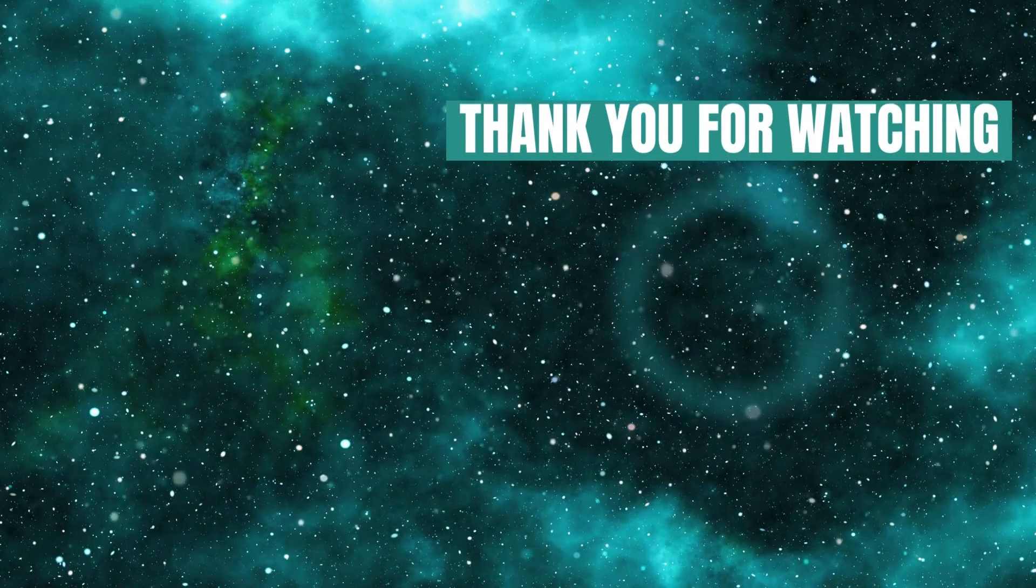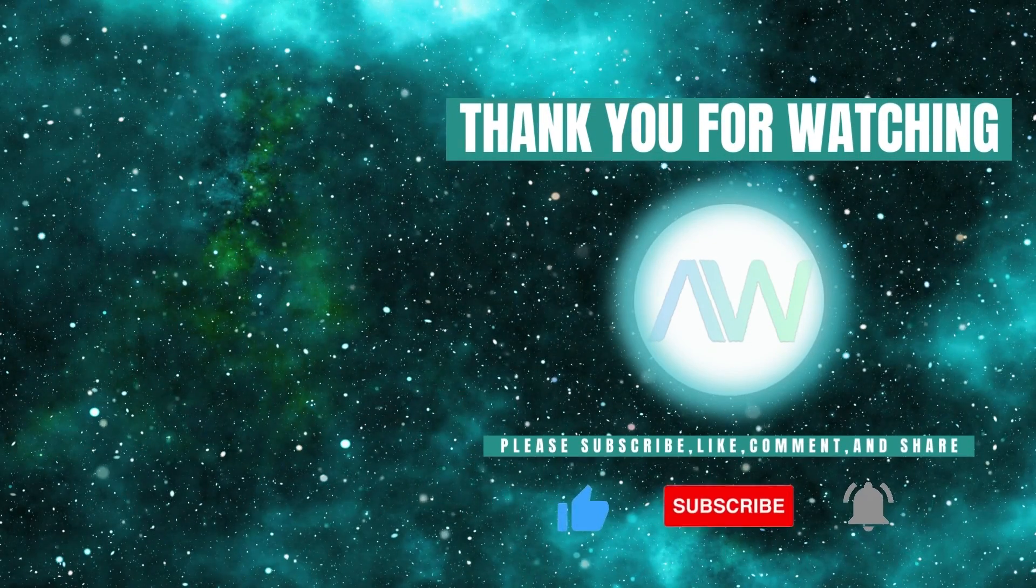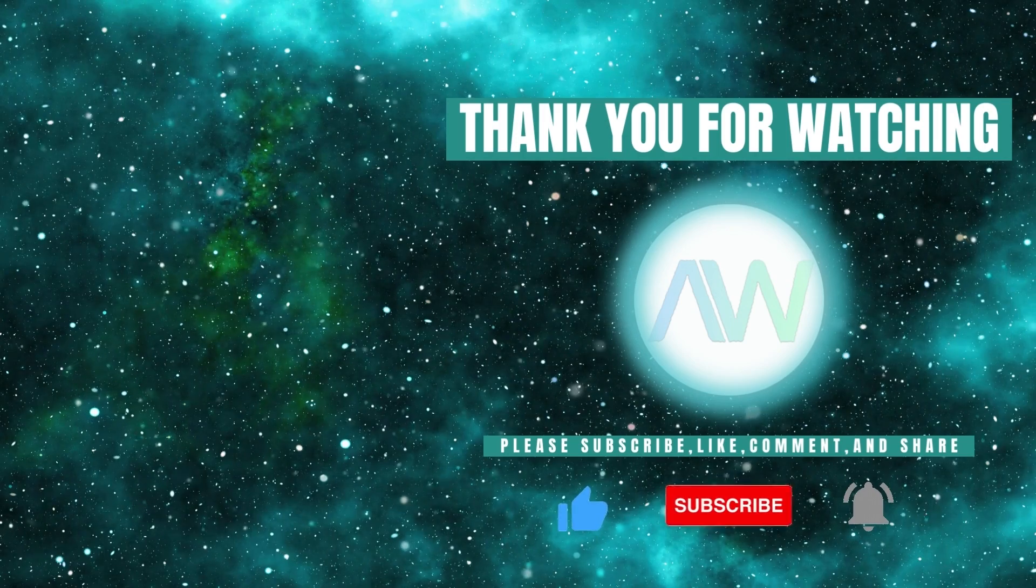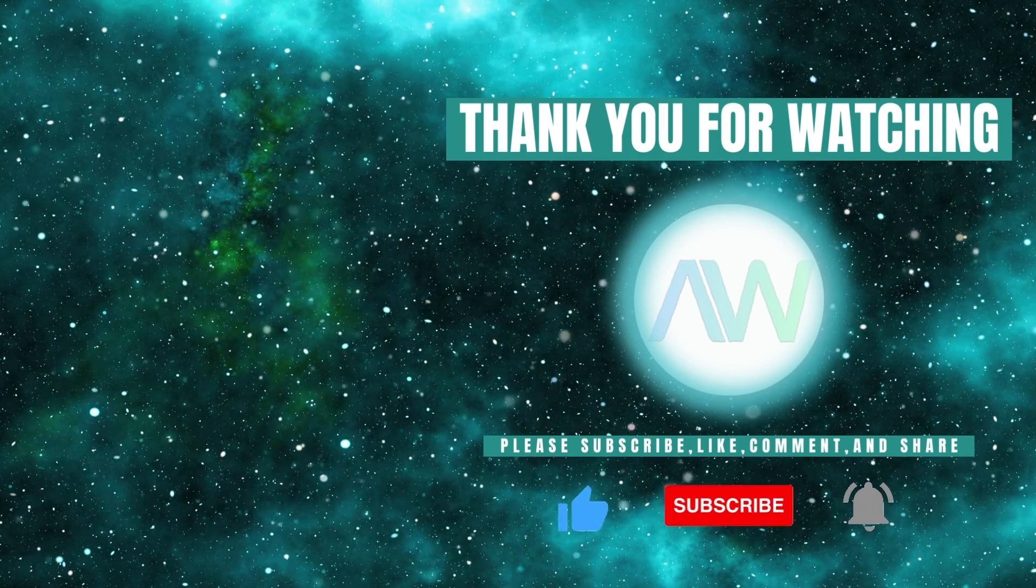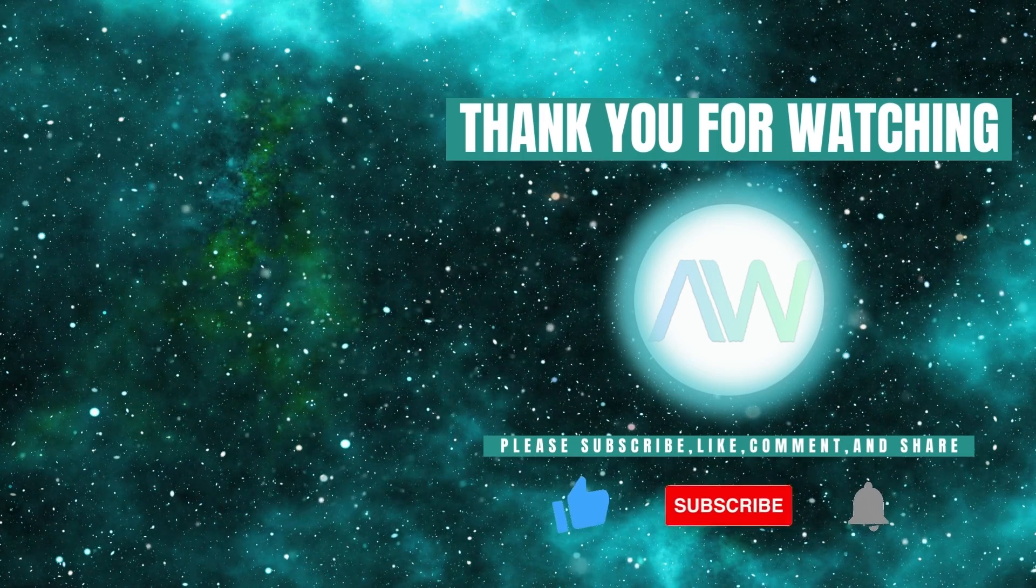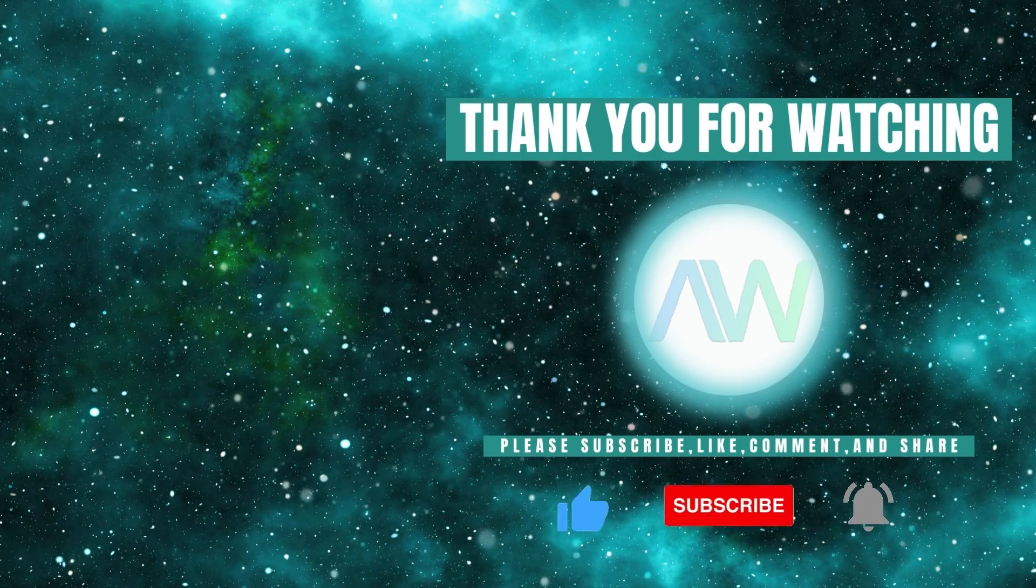Don't forget to like this video and subscribe to our channel for more product highlights, how-tos, and industry insights.